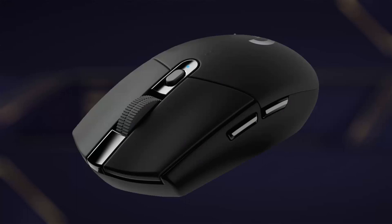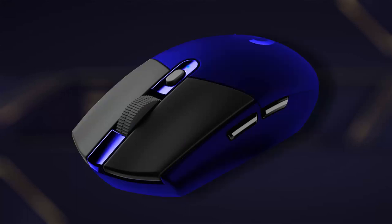First, the top shell. The top shell is the outermost part of the mouse. It usually has a contoured shape that fits comfortably in the user's hand. The top shell may be made of various materials such as plastic, rubber, or metal, depending on the mouse design.